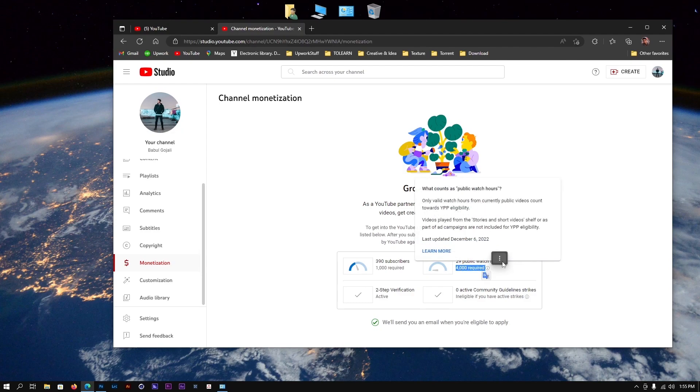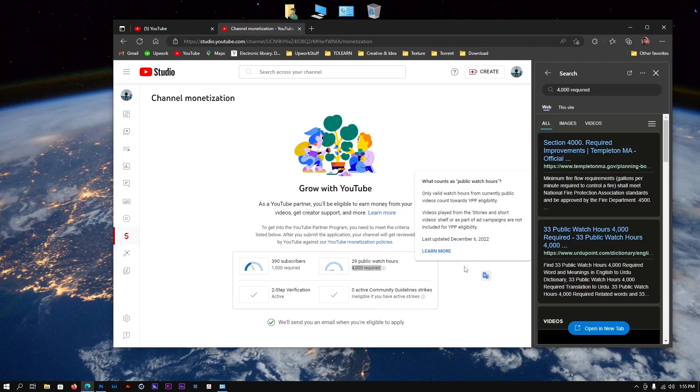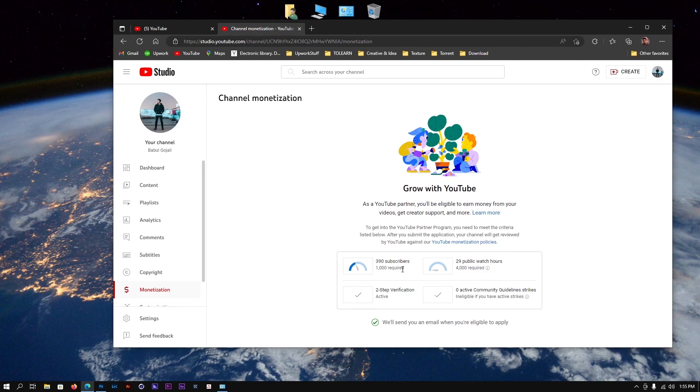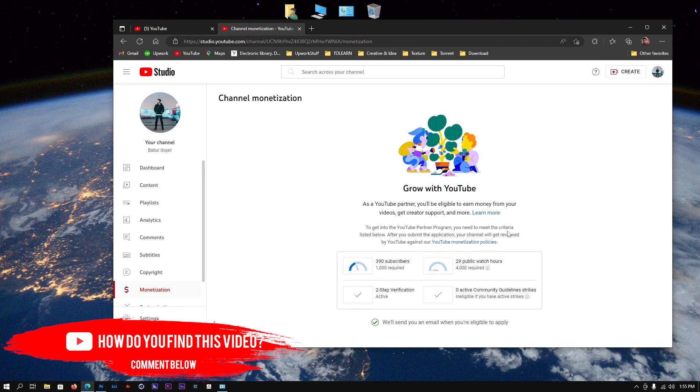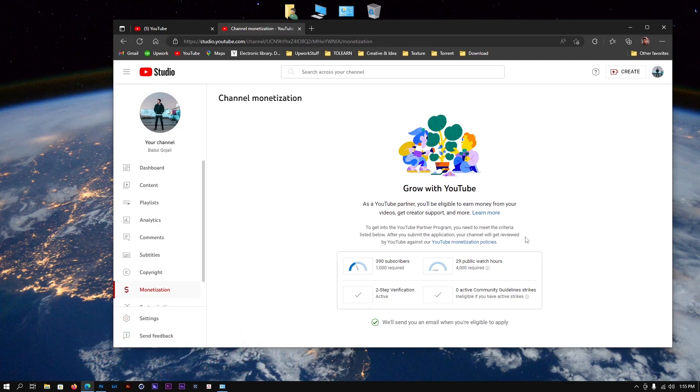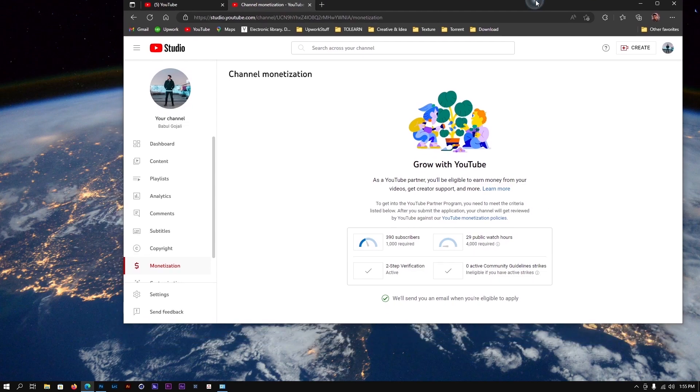Watch hours - and you need at least 1,000 subscribers. As you can see, this is a growing channel so there's not much yet. But if you have a channel with more than 1,000 subscribers and 4,000 watch hours, your channel is going to get monetized. Then you'll get an option when you come here.